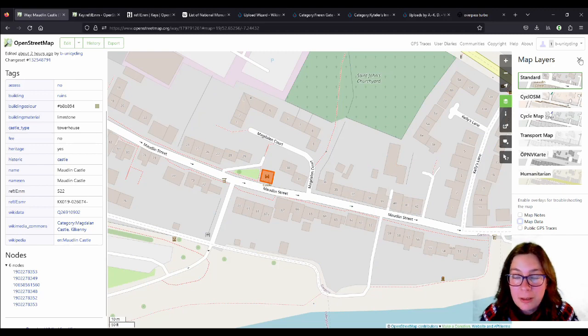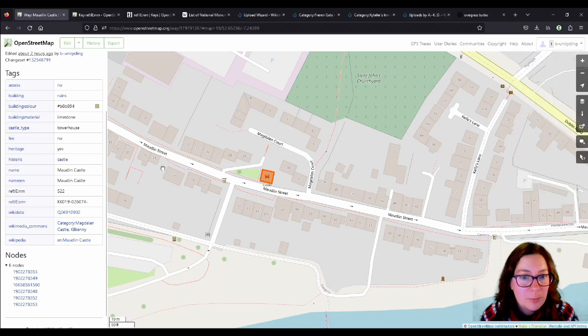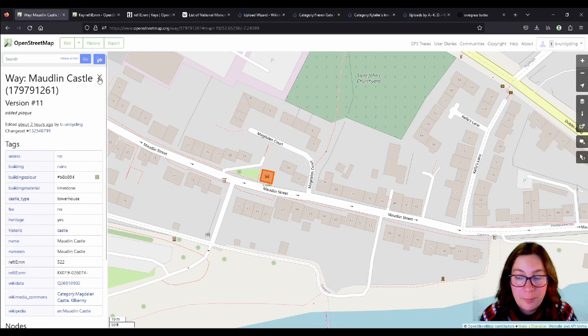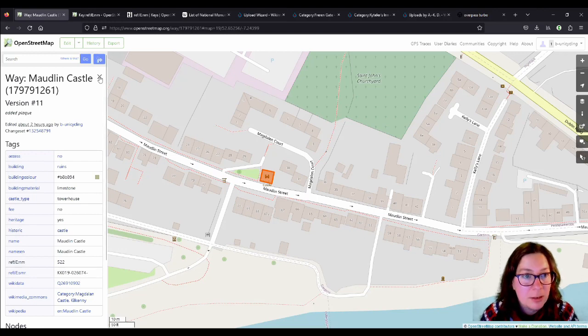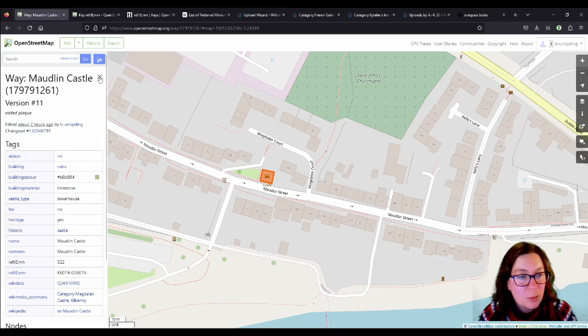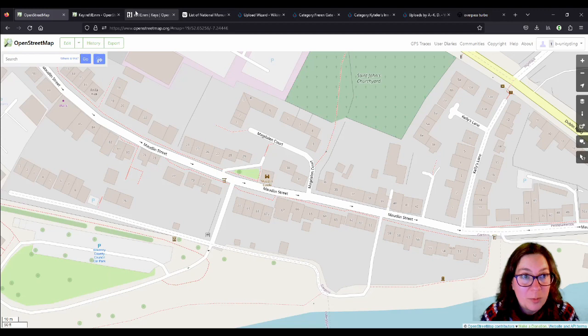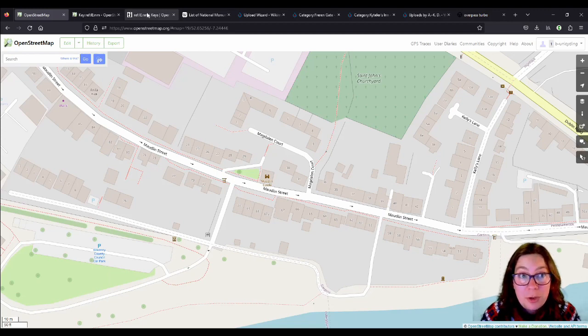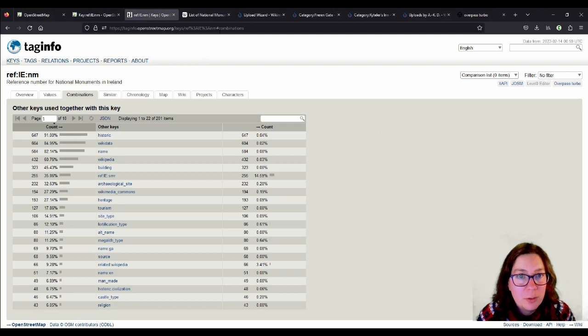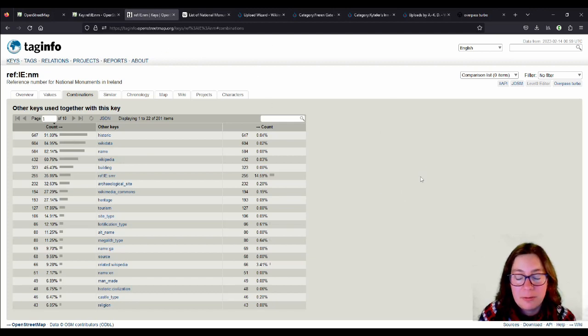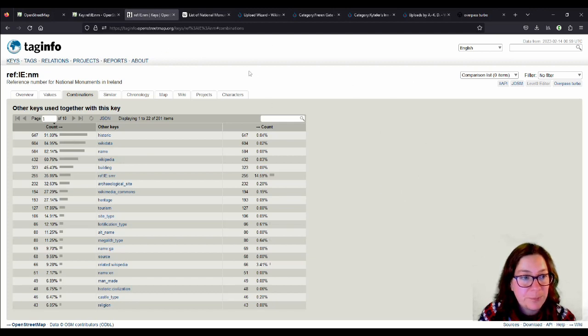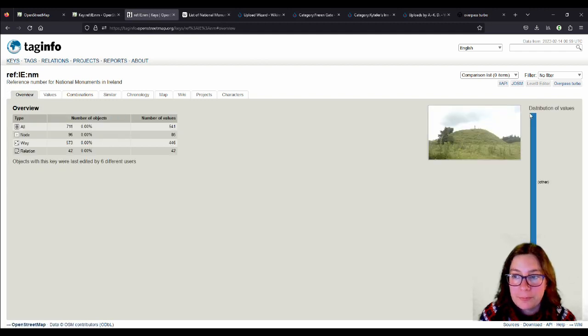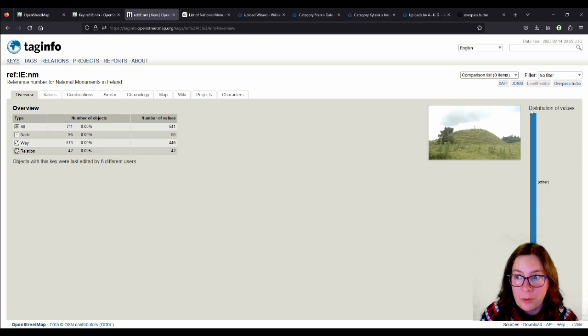And it's all part of a possible larger project that I don't want to go into at the moment. But what I want to show you is that if you go to tag info and look for this key for National Monuments of Ireland, you see you get the overview. And because almost every site has their own number, you won't get a nice diagram here, because there are 700 numbers.